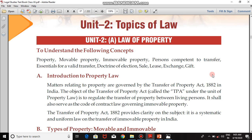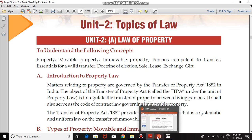Good morning. In our syllabus of legal studies, I will now start Unit 2 — Topics of Law. The first chapter is Law of Property. In this chapter we will see what is property, which legal acts regulate the transfer of properties, what are the types of properties, and the ways through which a property can be transferred from one person to another. First, we will look at the laws that govern property exchanges.